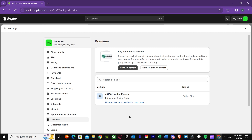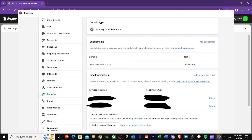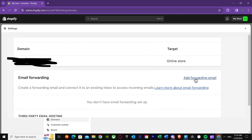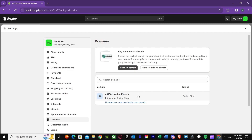Once you get your custom domain, you'll be able to see it listed here. Click on the domain and it will bring you to a tab where, at the top, you'll see the domain type showing email forwarding. Below that, you can see forwarding email and receiving email. Press on 'Add Forwarding Email'.